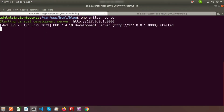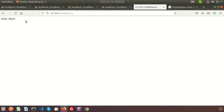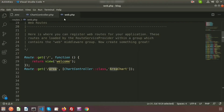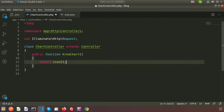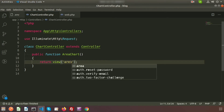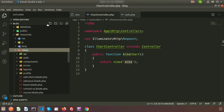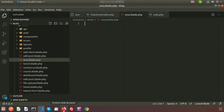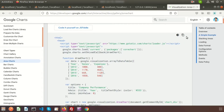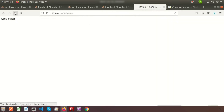The server is running - go to the URL and we'll see the area chart output. We'll load a view and display data inside it. In the controller write: return view('area'). Then go to resources/views and create area.blade.php. Follow the Google Chart sample code - copy it and paste it into the blade file.